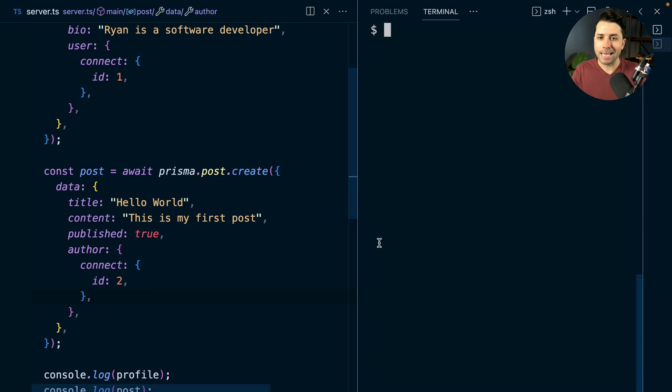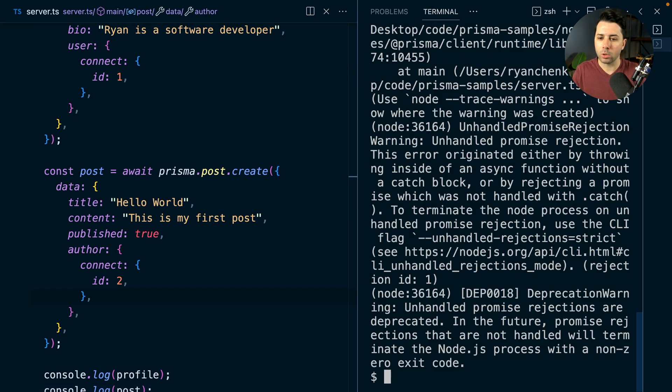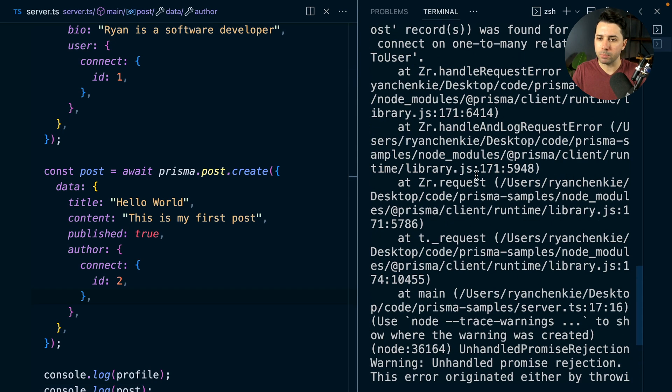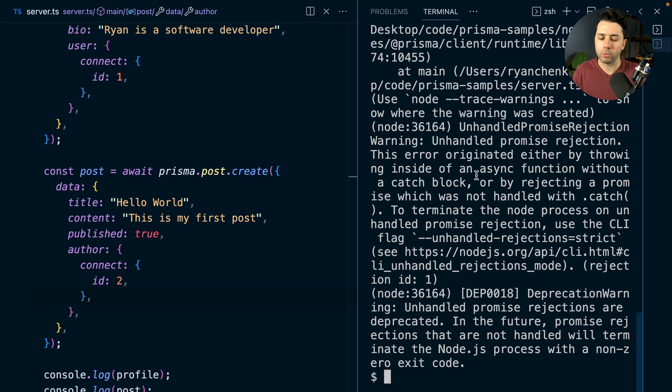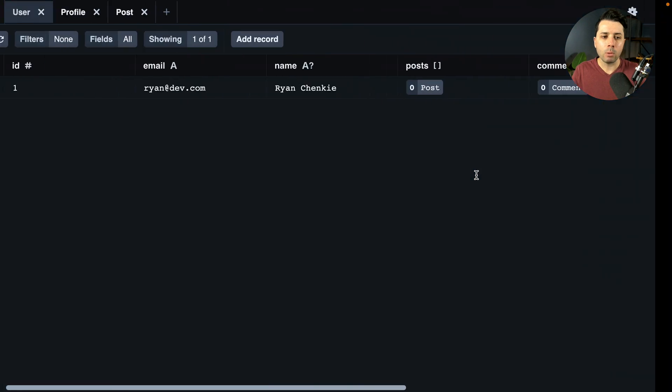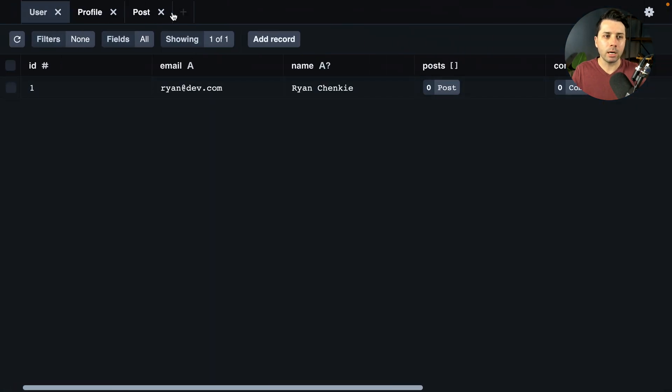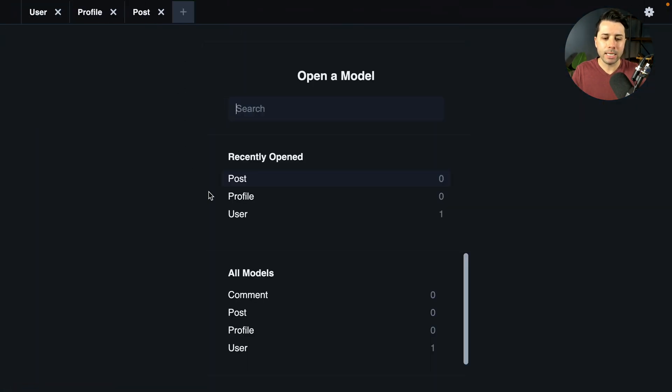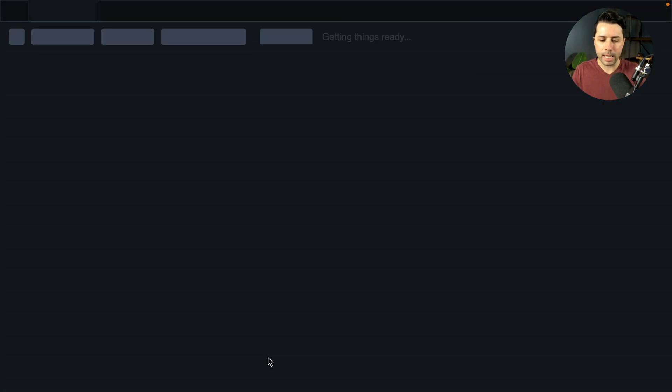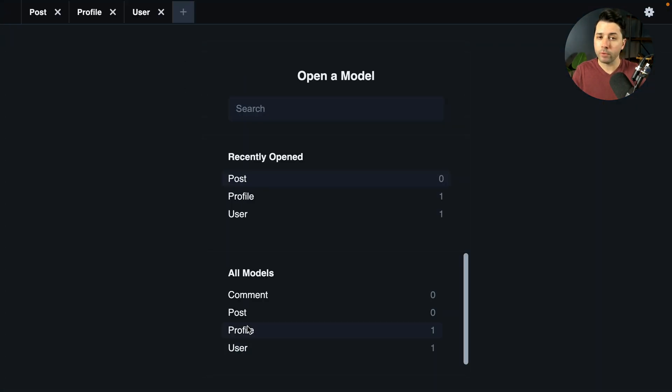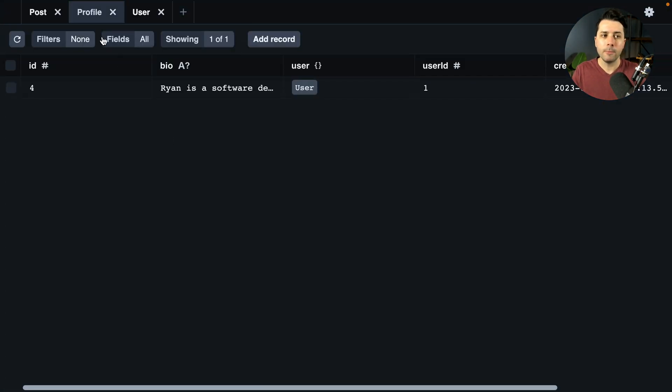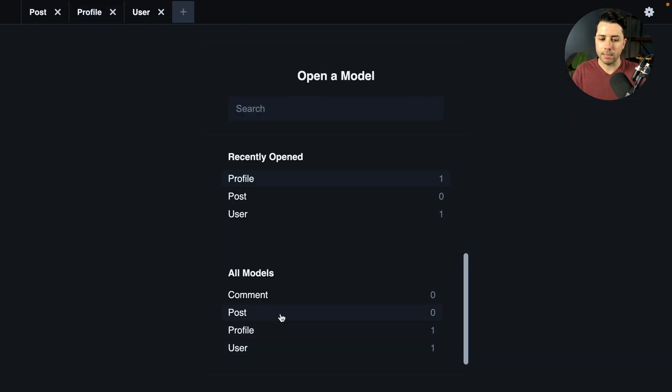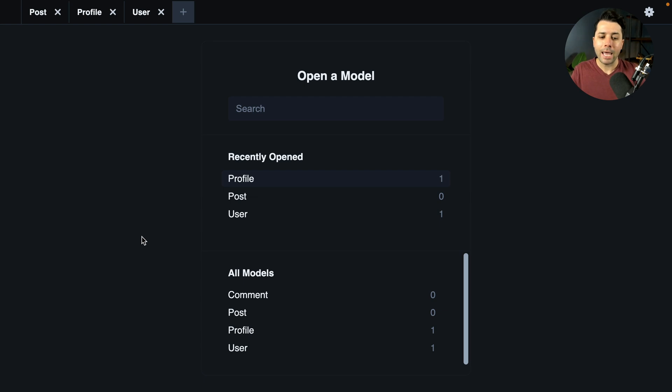As it stands, if we go ahead and do npm run dev, we're going to have this big error thrown here. But what we get over here in our database is we get that profile created, but we do not get any post here created. So something succeeded, but the other thing failed.